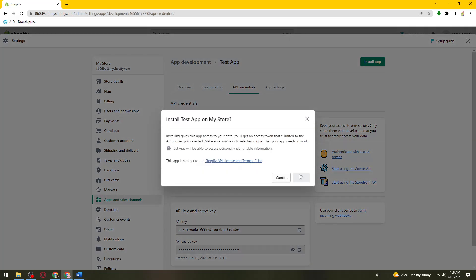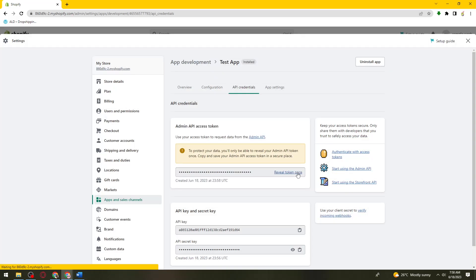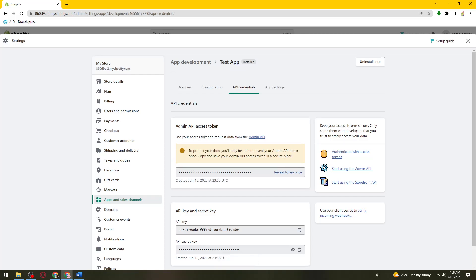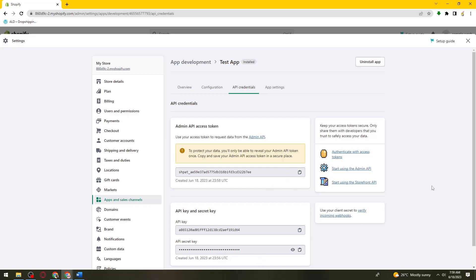And install it. So now here you can now have access token. Just go ahead and click on reveal token once, then copy this. And that is how you get an access token on Shopify.